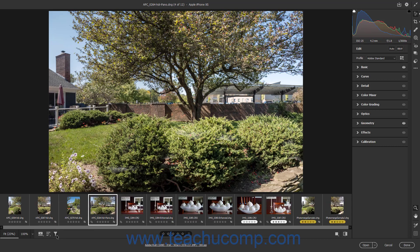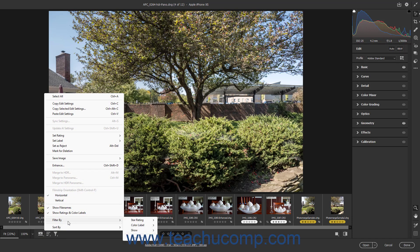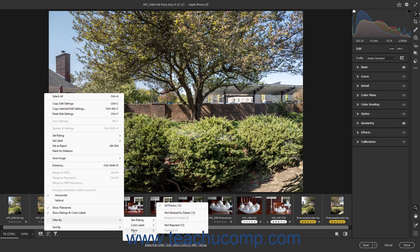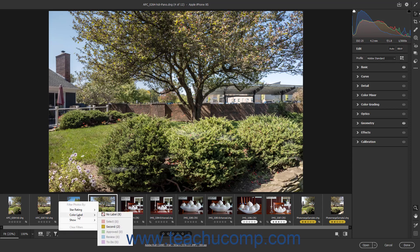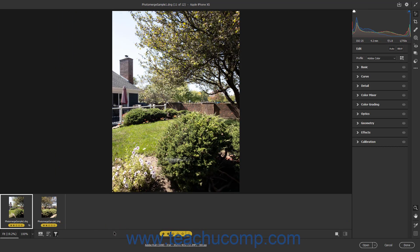To filter the images in the Film Strip, roll over the Filter By command in the Film Strip button's pop-up menu to show a side menu of filtering criteria. Alternatively, click the Filter By button to the right of the Film Strip button to view this same menu. Then roll over the name of the filtering criteria by which to filter to show its possible filtering values in a side menu, and click to select the desired filtering values to apply. To clear the filtering choices, click the Clear Filters command in the filtering criteria menu.